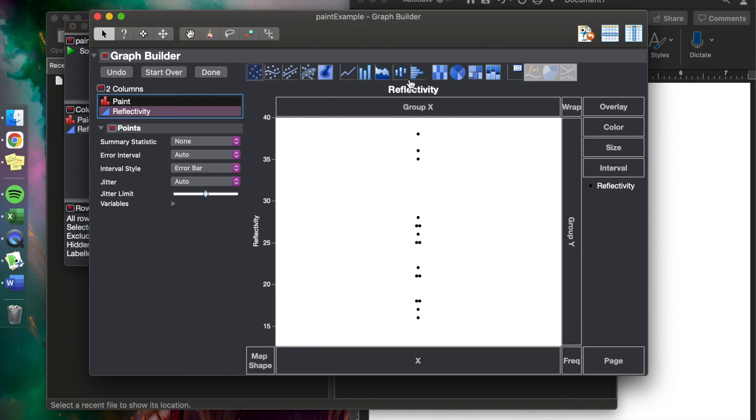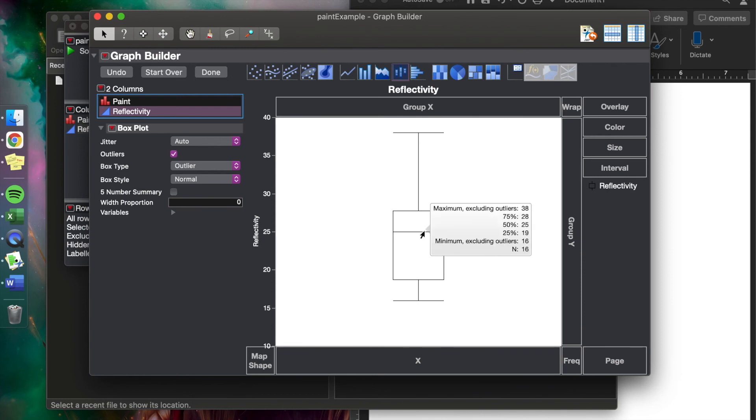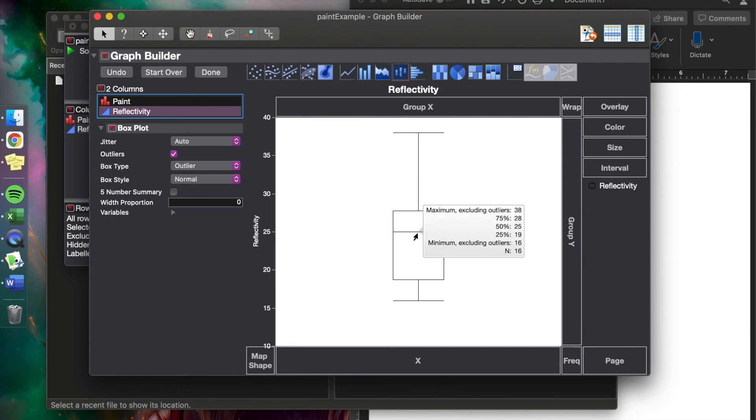Now to make it a box plot, we're going to go up to this button up here that says Box Plot, and we're going to click it, and we get a box plot. Something else you might see in research papers is the mean.